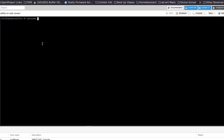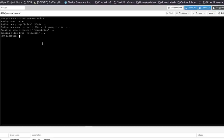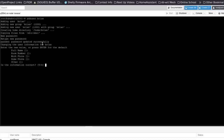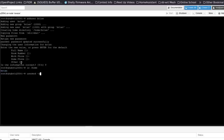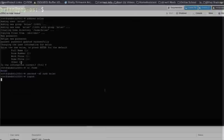There's 'useradd' which requires manually creating the home directory, but the easier command is 'adduser' followed by your username. It will prompt for a password, ask a few questions you can skip by pressing Enter, then confirm with Y. Once the user is created, run 'usermod -aG sudo username' to give sudo capabilities. Then log out and SSH back in as that new user.